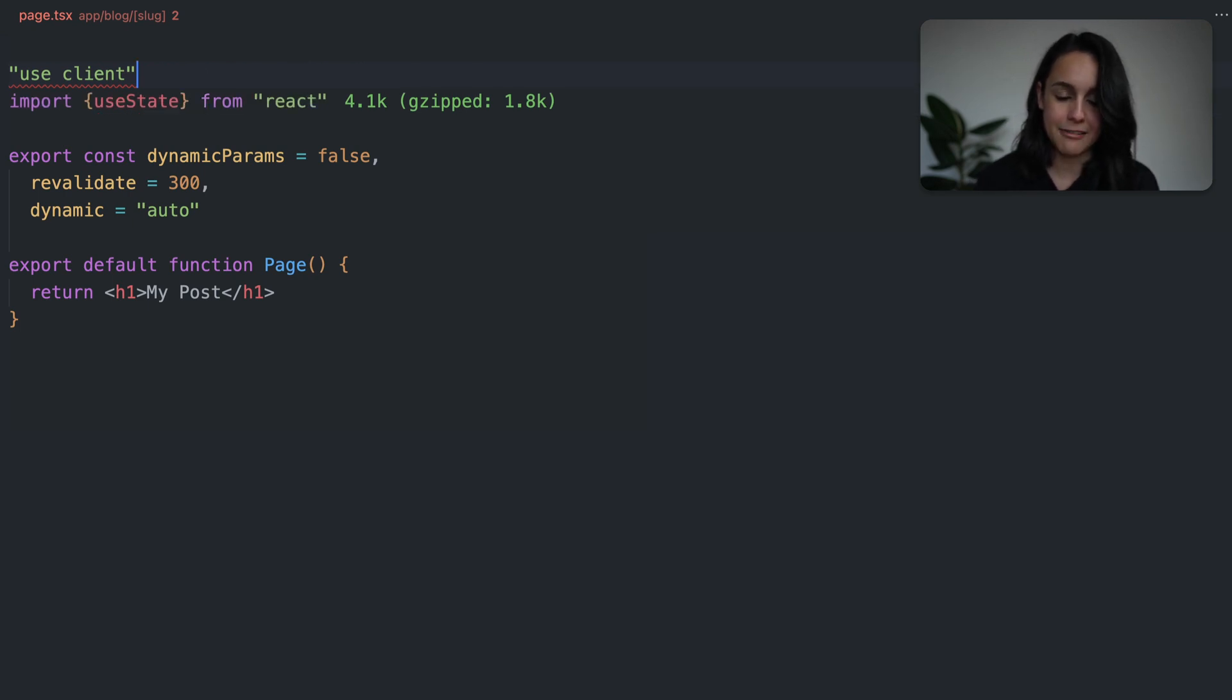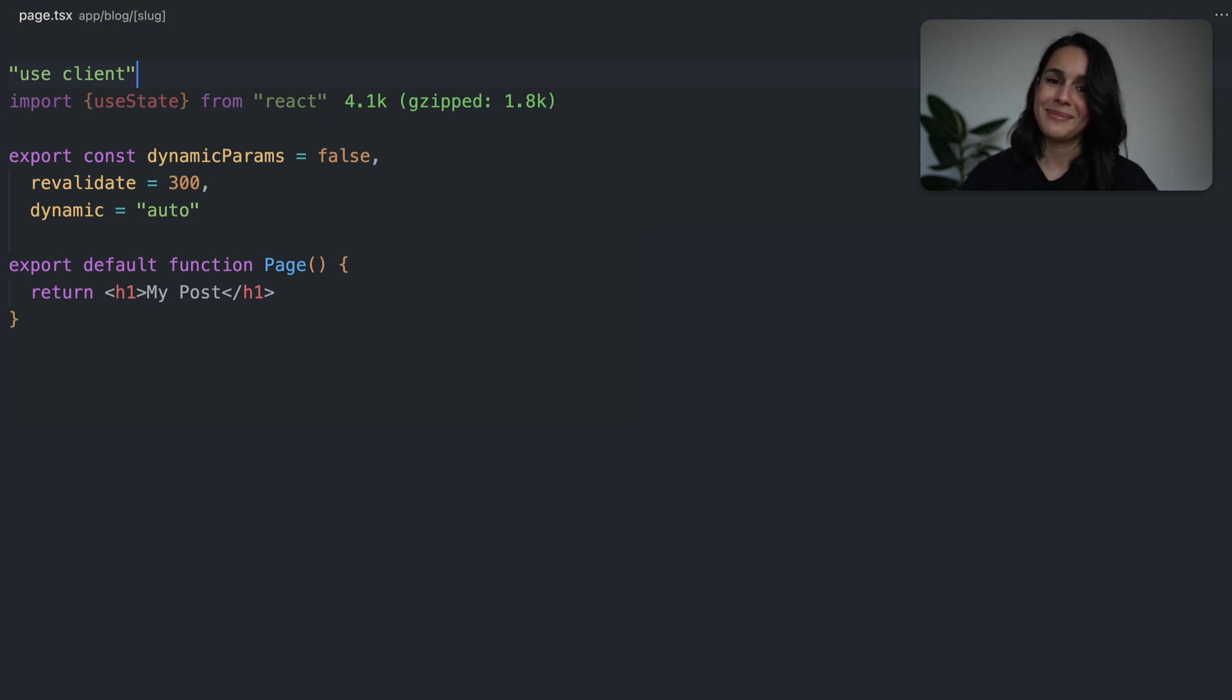But if we move the directive back up to the top, bam, no more errors.